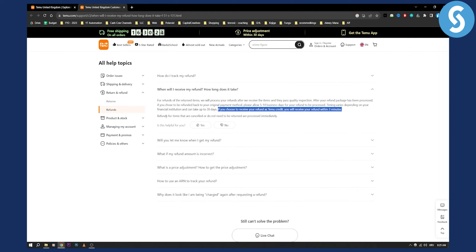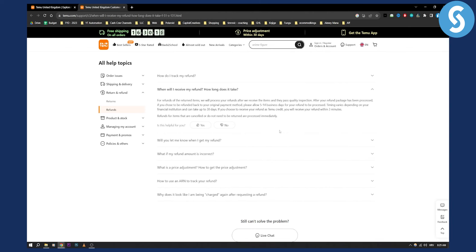Now as you can see refund for items that are cancelled or do not need to be returned are processed immediately. Now that's pretty much it.